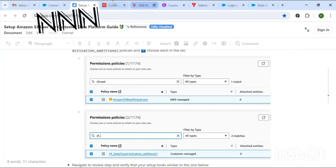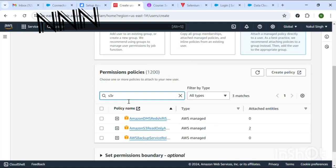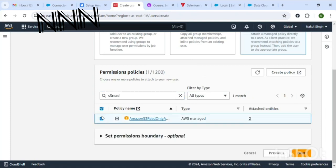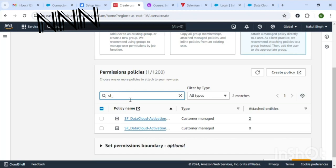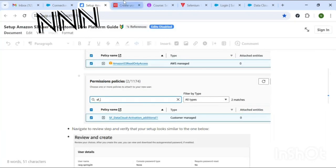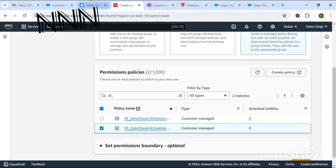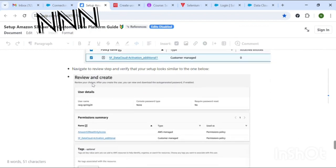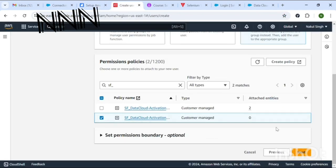In the policies tab, search for the first one by the name S3Read — type that and it will appear. Select it. The second one is sf_data_cloud — type and search for it. These are the two policies we need. Then click Review and Create.